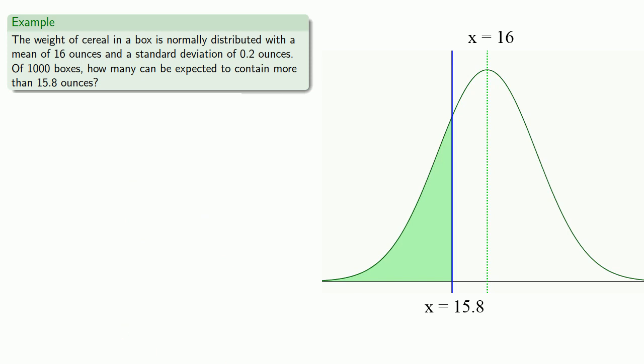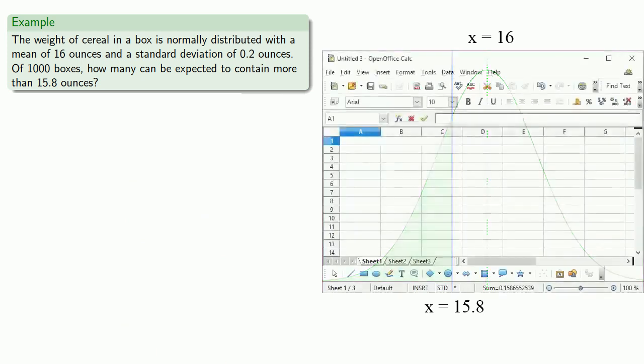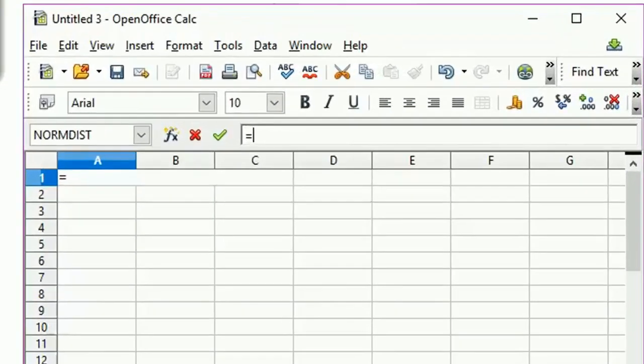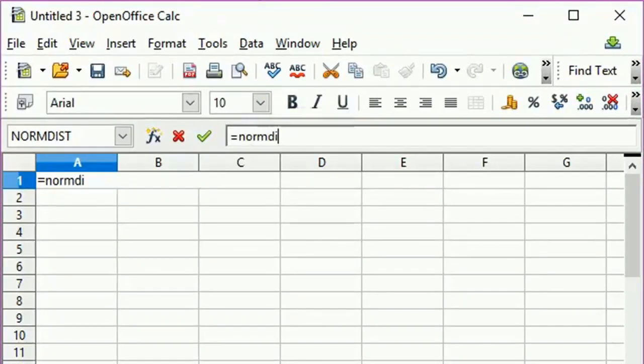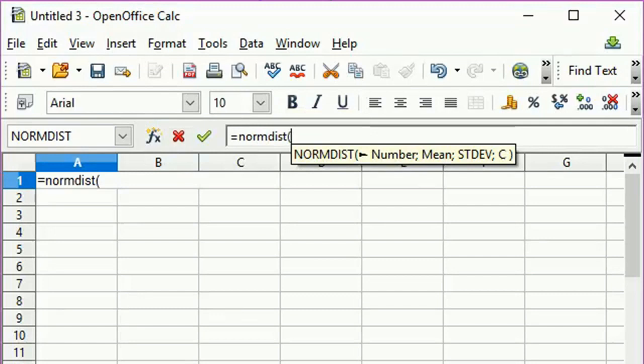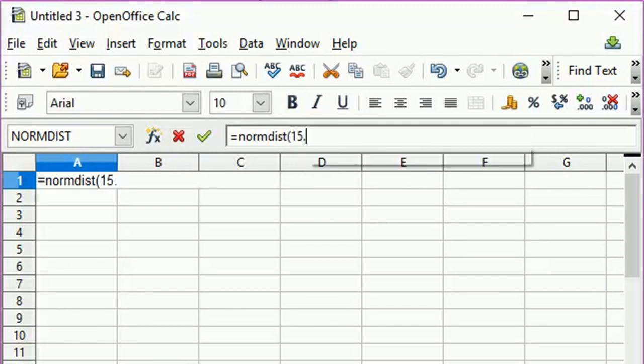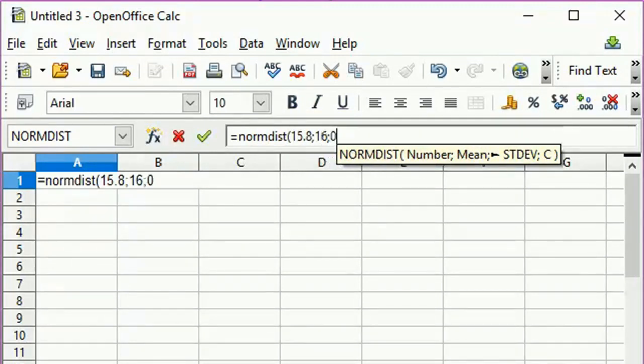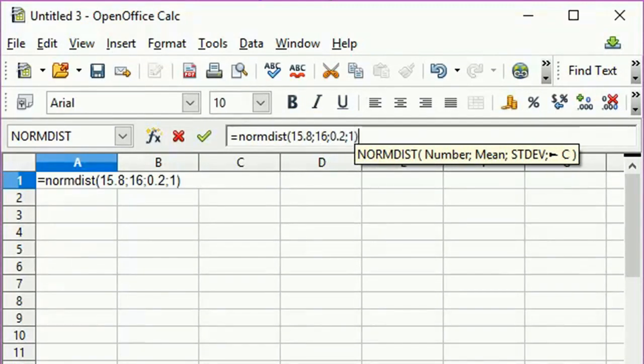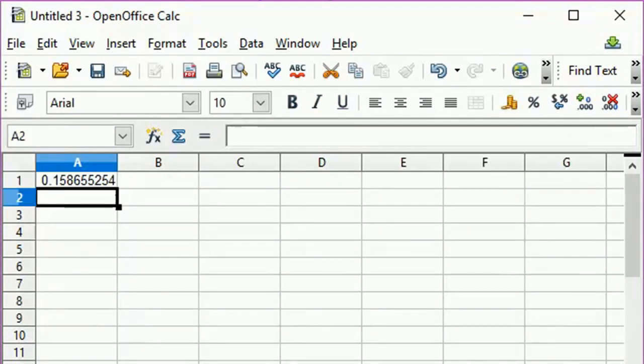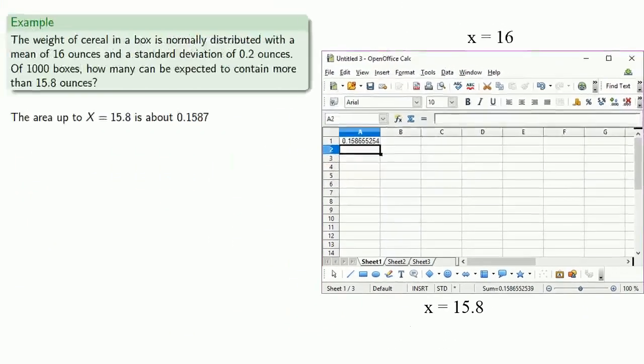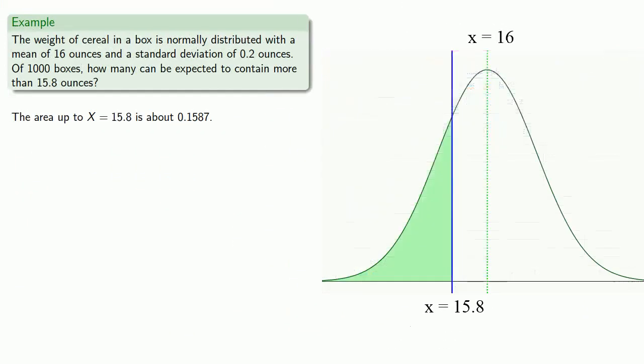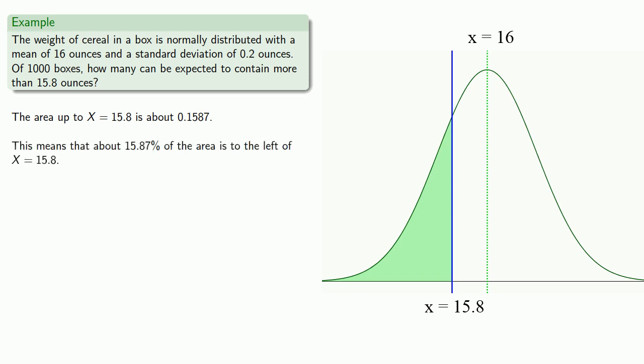So we'll use our technological tool. And this tells us that the area up to x equals 15.8 is about 0.1587. This means that about 15.87% of the area is to the left of x equals 15.8.